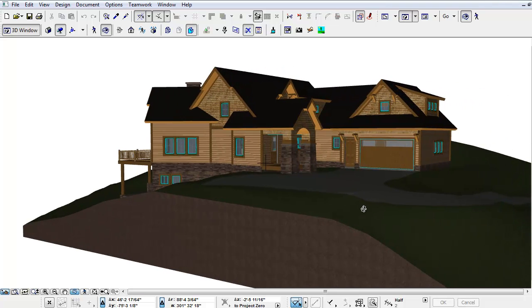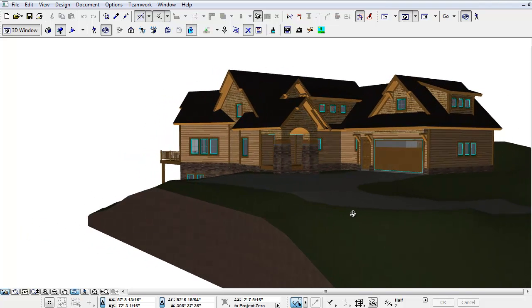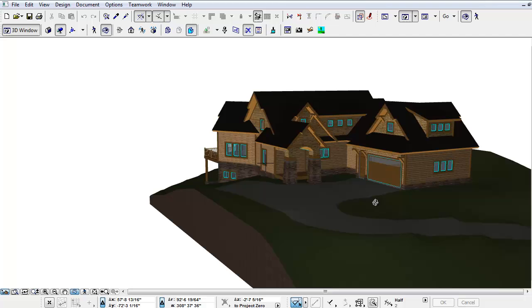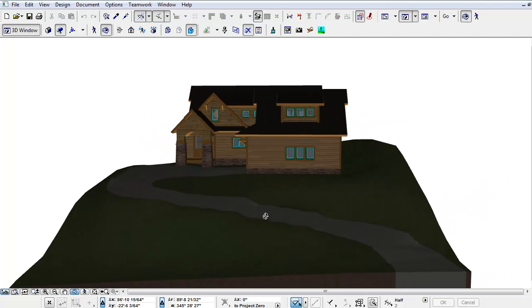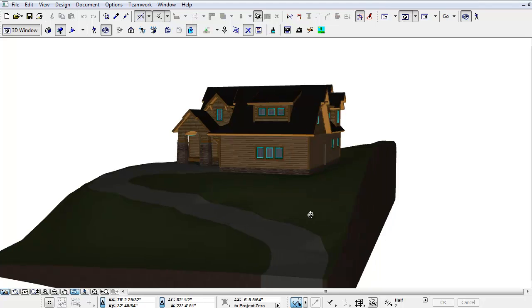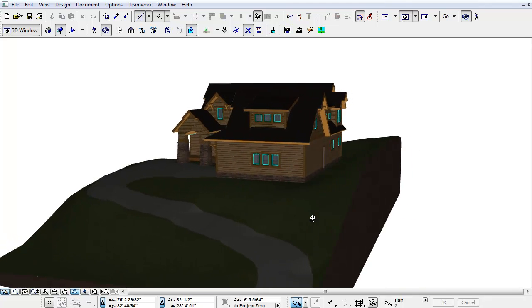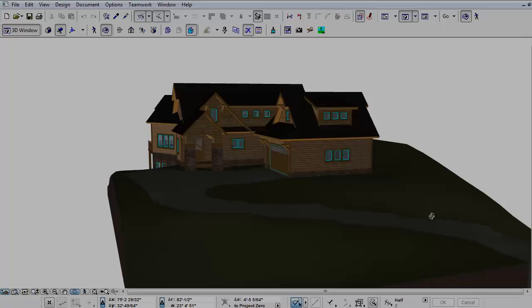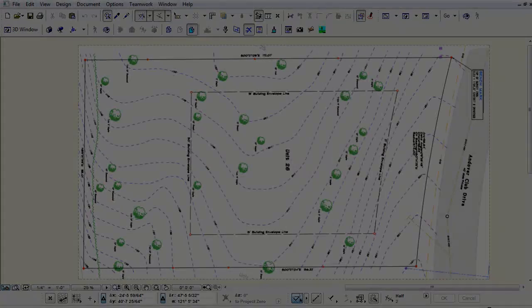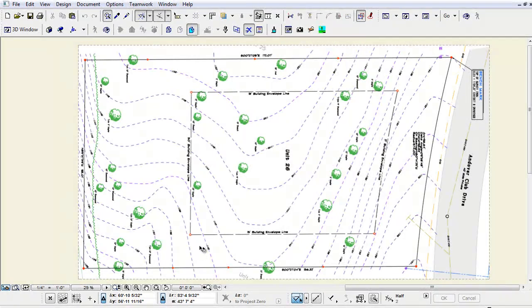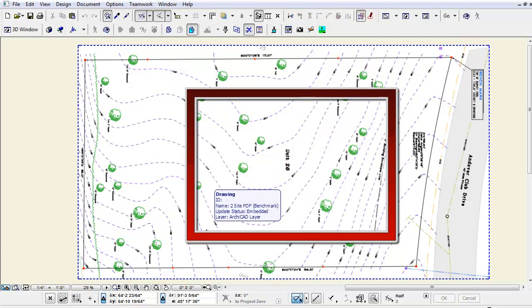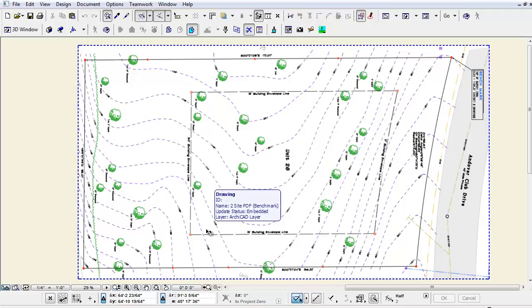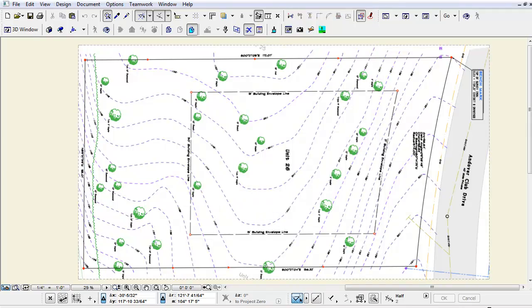One of the first steps in the process is understanding the constraints as well as the opportunities of a piece of property. Many of our residential clients build on challenging lots. The project we are viewing today is being built on a sloping site in a ski resort. A surveyor provided us with a 2D site plan showing the property lines, setbacks, largest trees, and the building envelope. We import a digital file from the surveyor into our software to build the site in 3D.